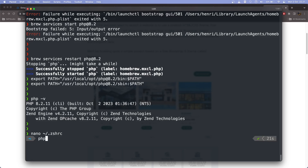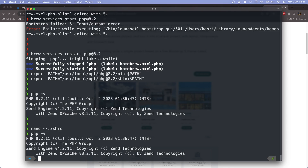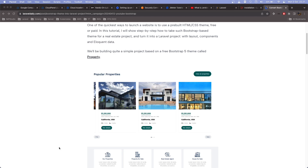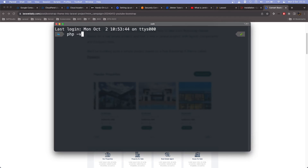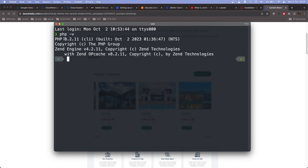Once we change and save the .zshrc file, when we log out and log back in again, we can see that PHP is now version 8.2.11, which is the latest version at the time of this recording. We type 'exit', quit iTerm2, then open it again, check the PHP version, and the default is the latest one: 8.2.11.